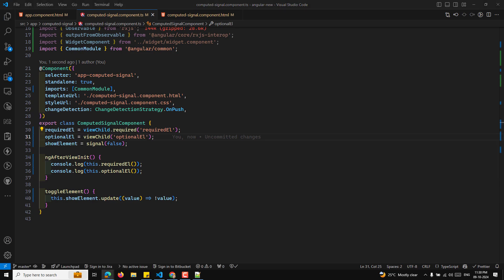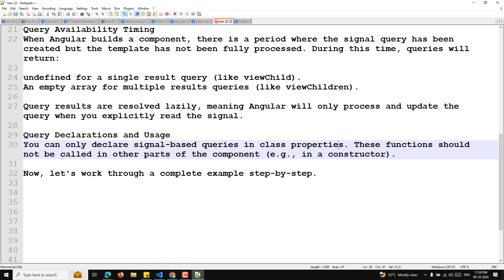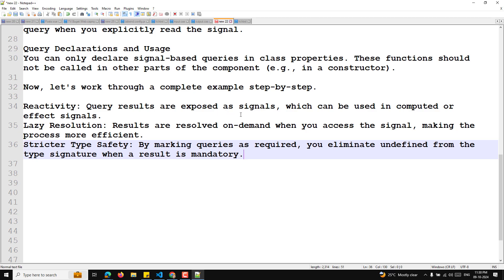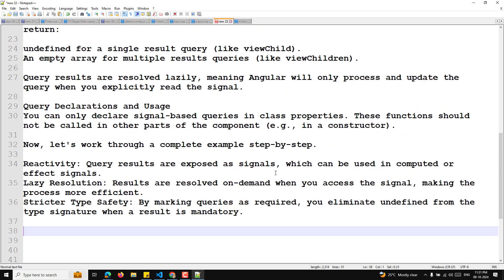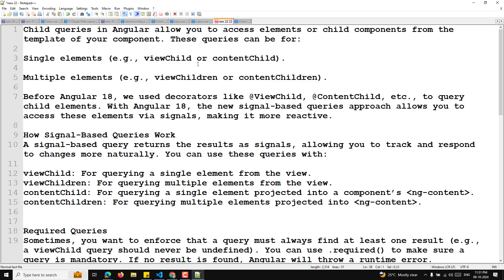To summarize: the signal-based queries approach provides reactivity — query results are exposed as signals usable in computed or effect signals. Lazy resolution makes the process efficient since results are resolved on demand. Stricter type safety is achieved by marking queries as required, eliminating undefined from the type signature. This approach handles query results in a more reactive and predictable way, aligning with Angular's overall signal architecture.